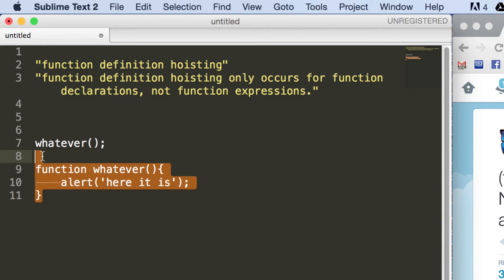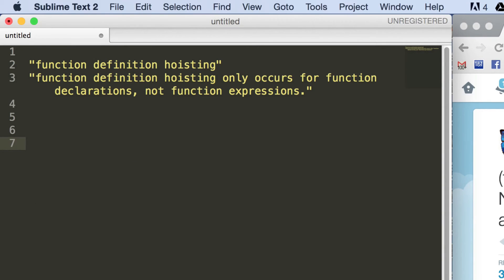And let's say, just to keep it simple, we'll make a call to a function called a, and straight after it we'll make a call to a function called b. And we're going to define these in slightly different ways.